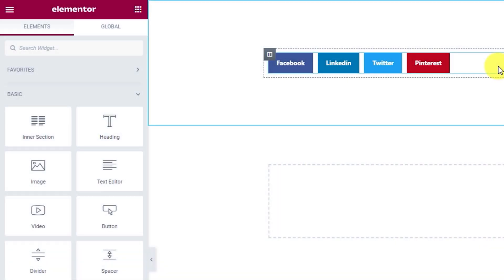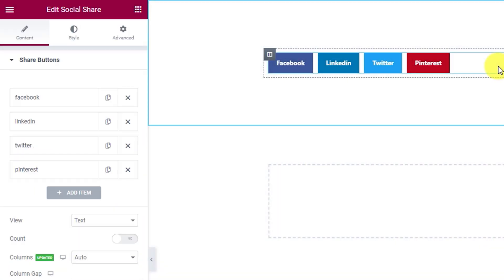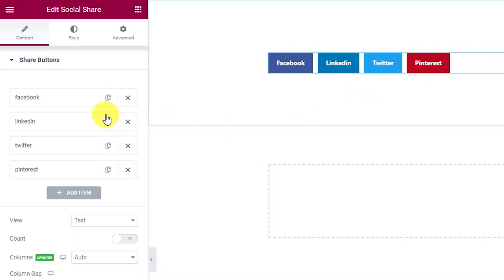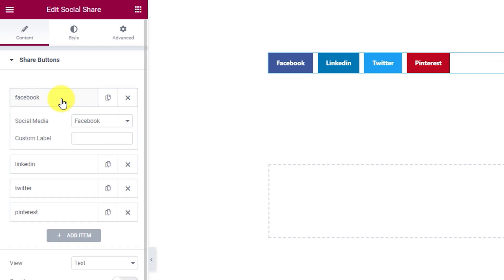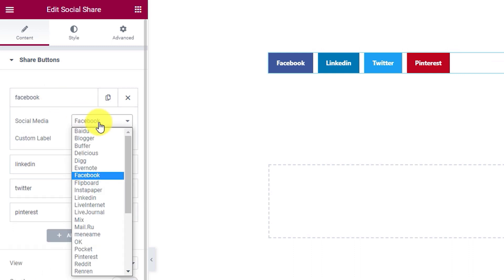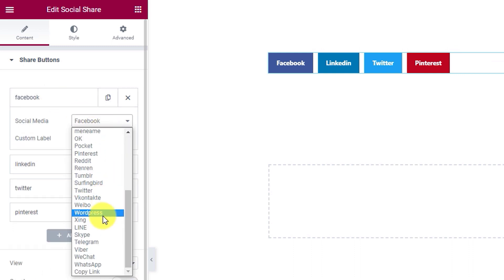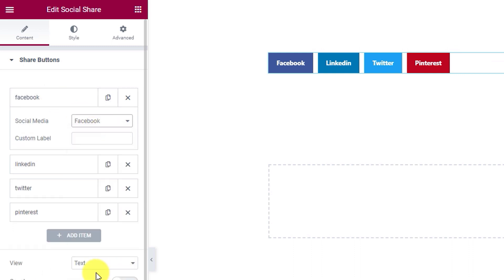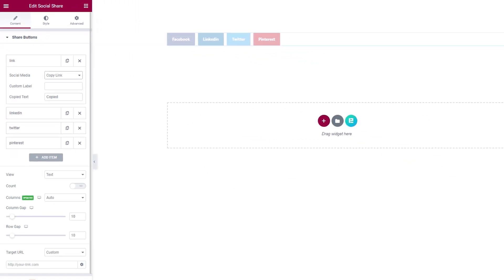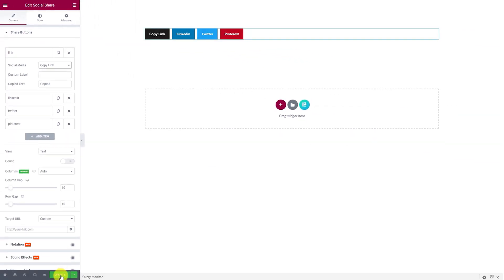A new copy link function is added to the social share widget that enables you to provide a page link copy button that users can click and instantly copy your page link and spread the news about your website.